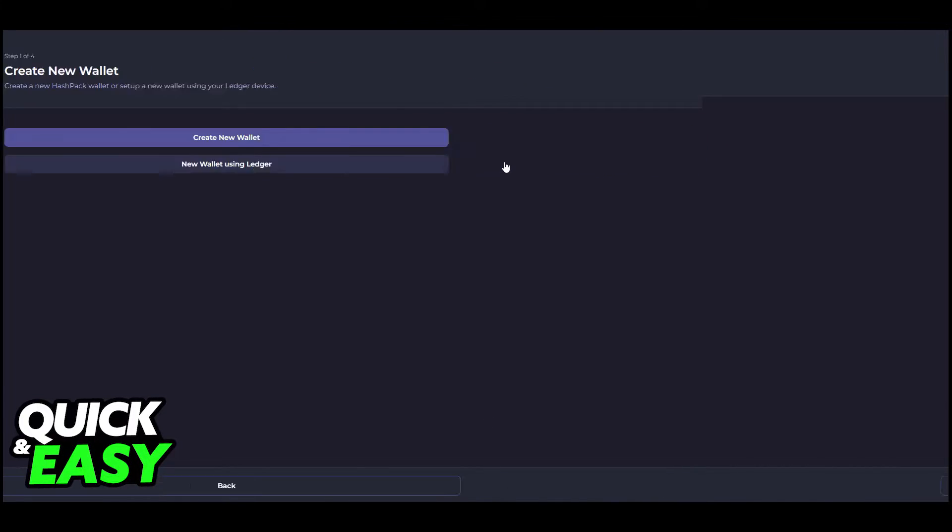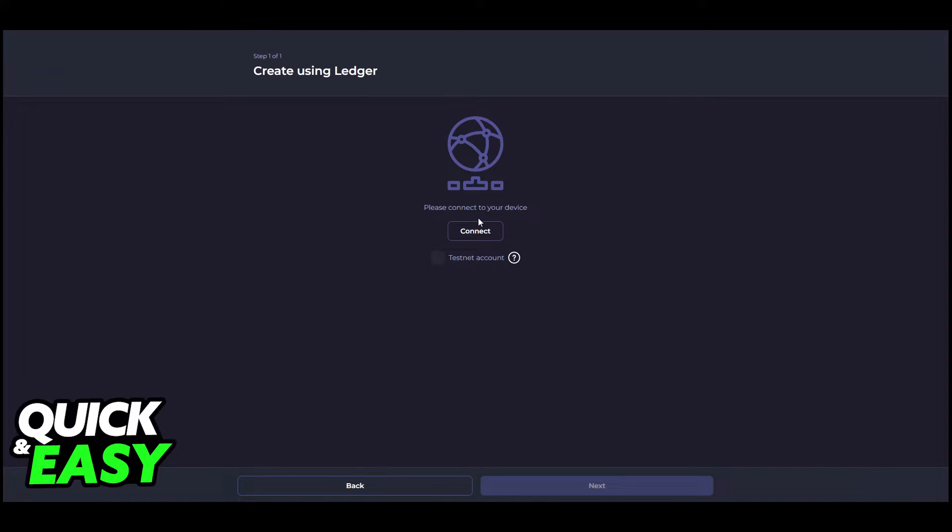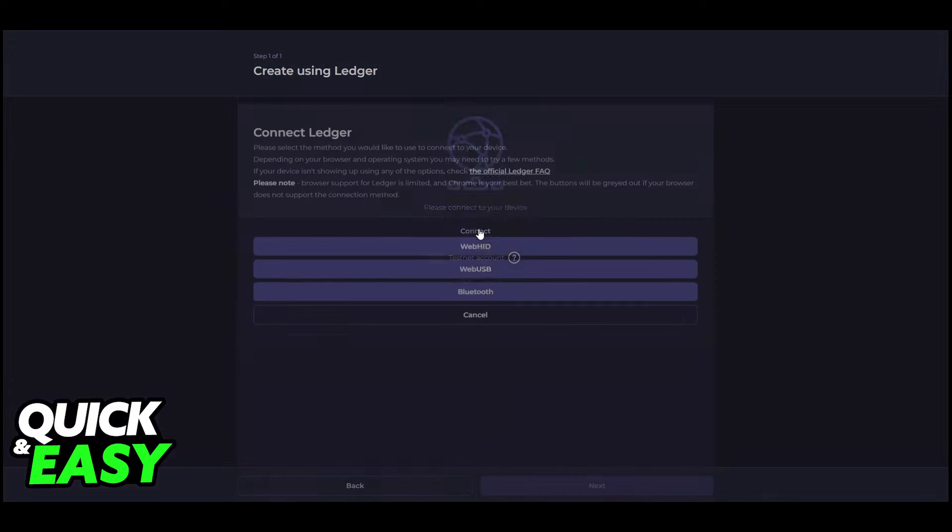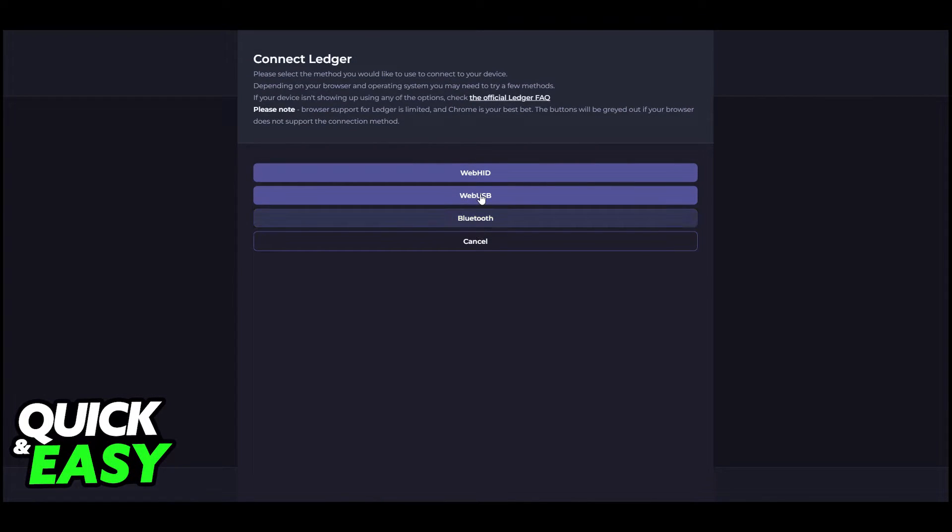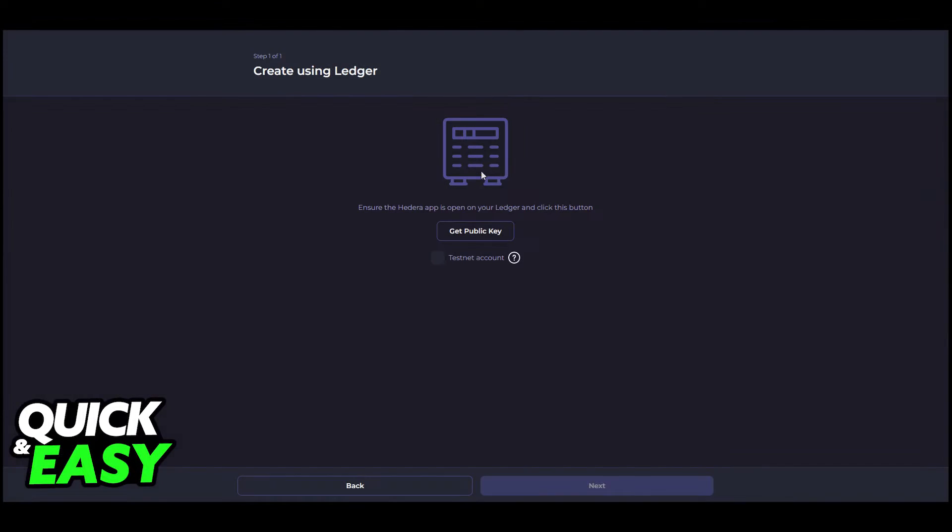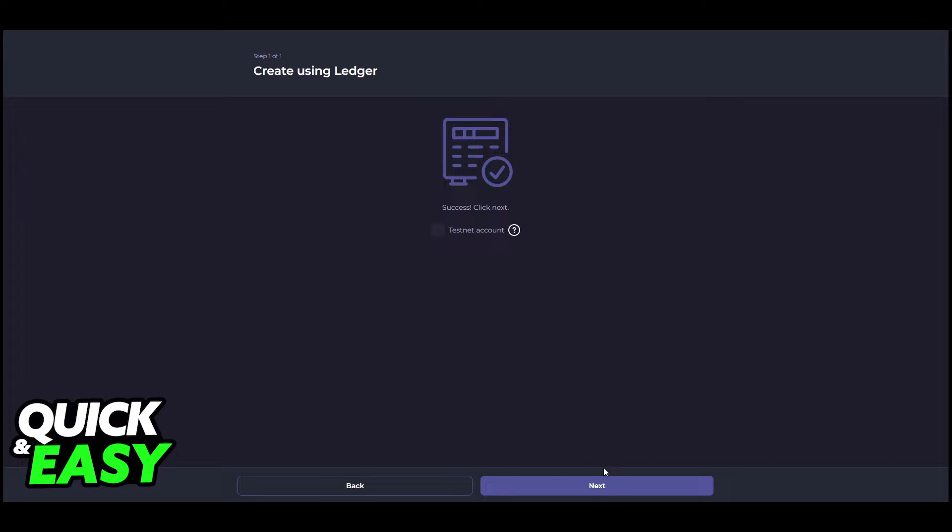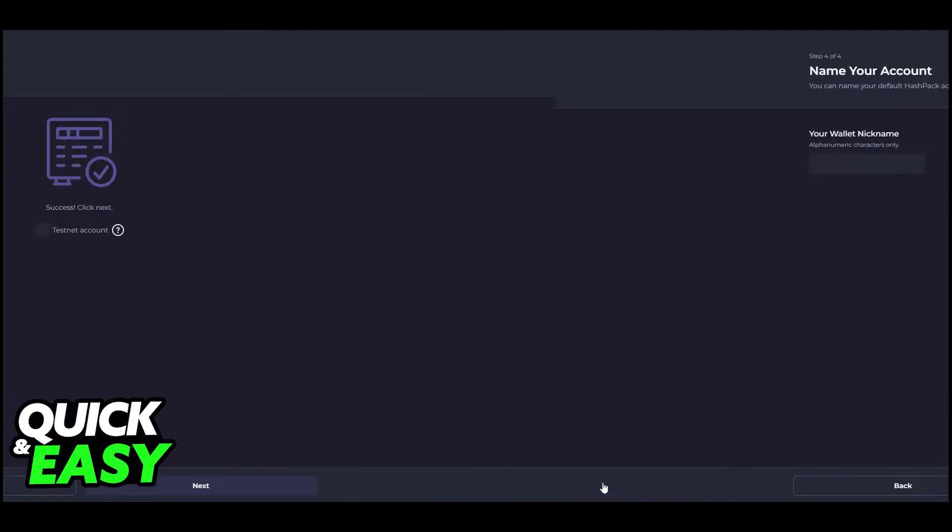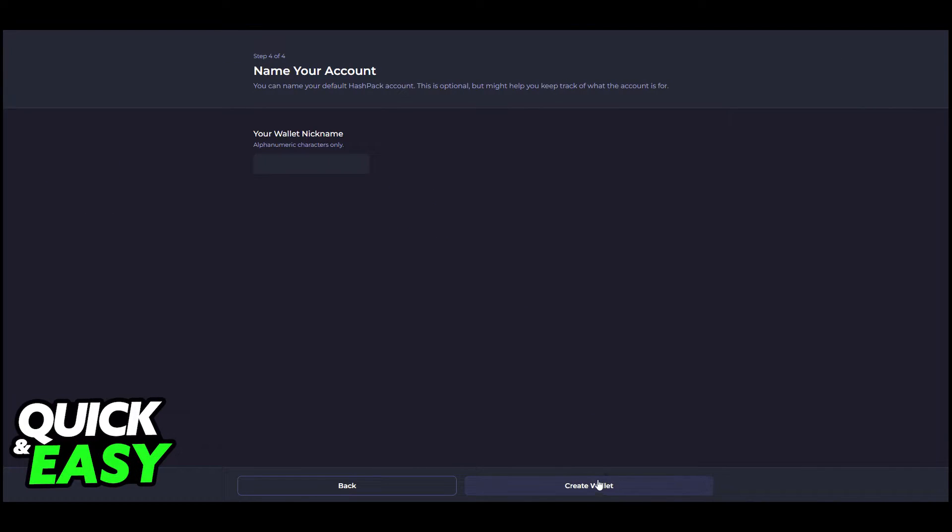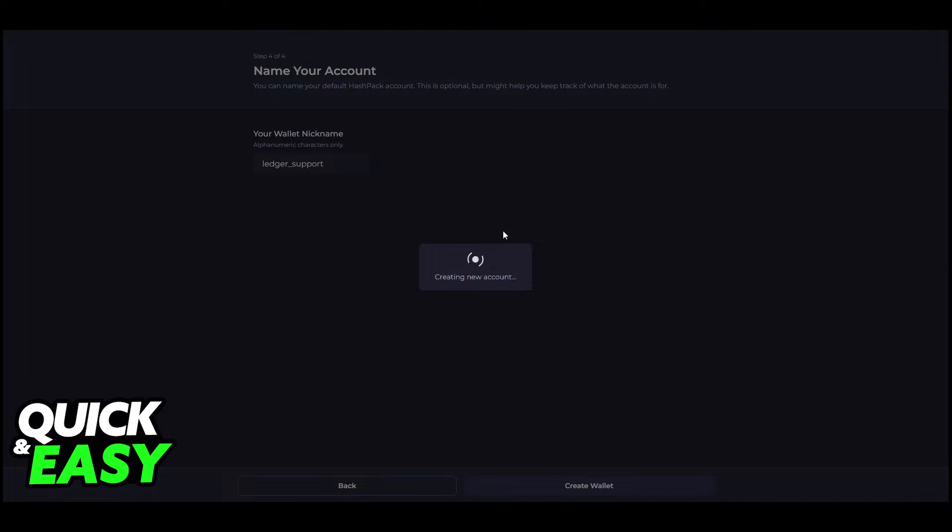Go to the HashPack website and select 'Launch Web App.' Create a main password, confirm the password, agree to the terms and conditions, and then click next. Select 'Create New Wallet' and then 'New Wallet Using Ledger,' and then click connect.